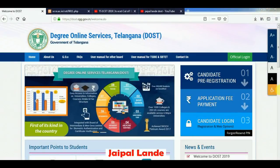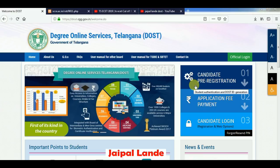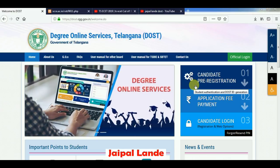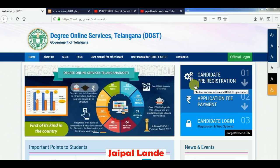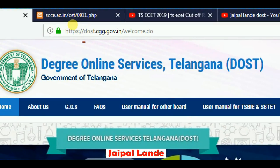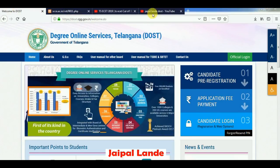Hi friends, in this video we will talk about degree online services. We will go through the online process and check out our website address: www.dost.cgg.gov.in.